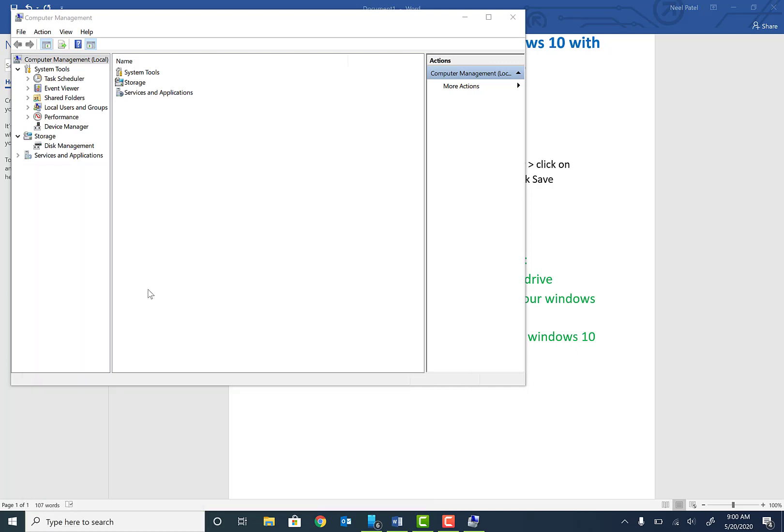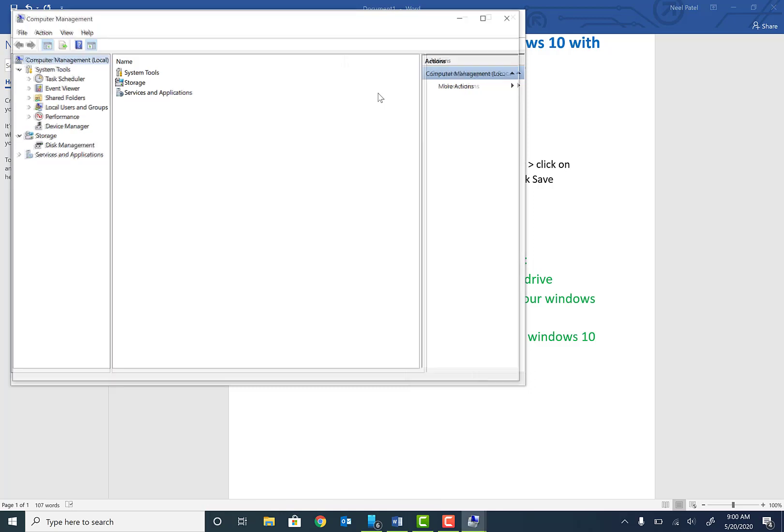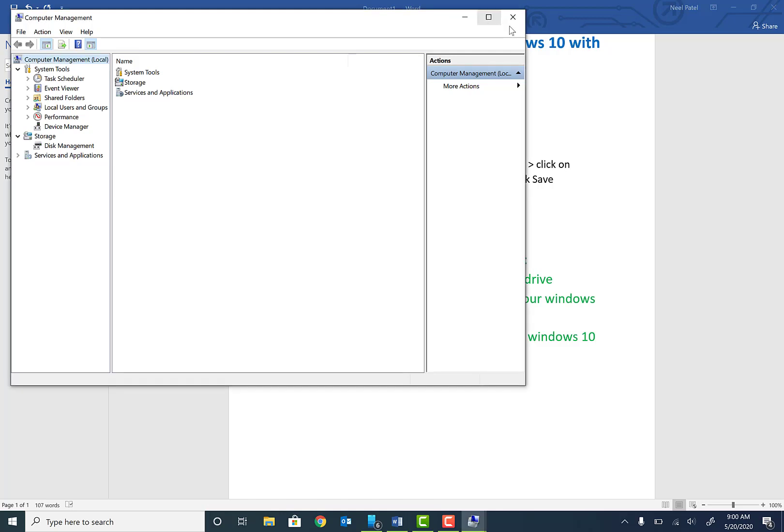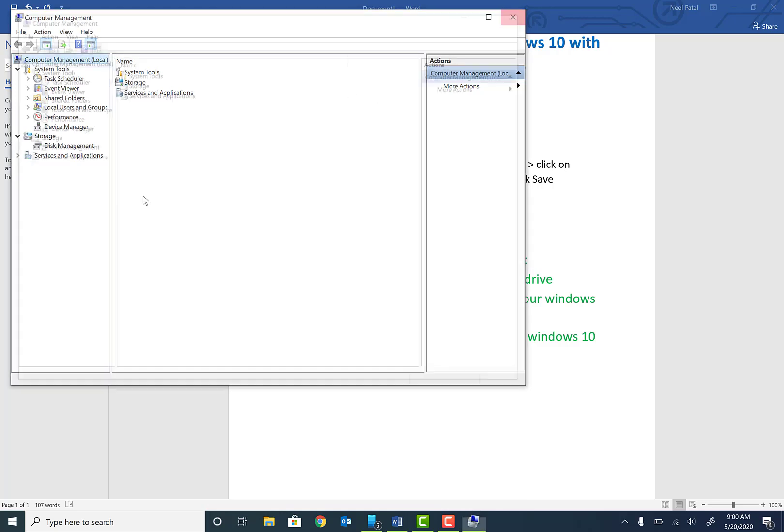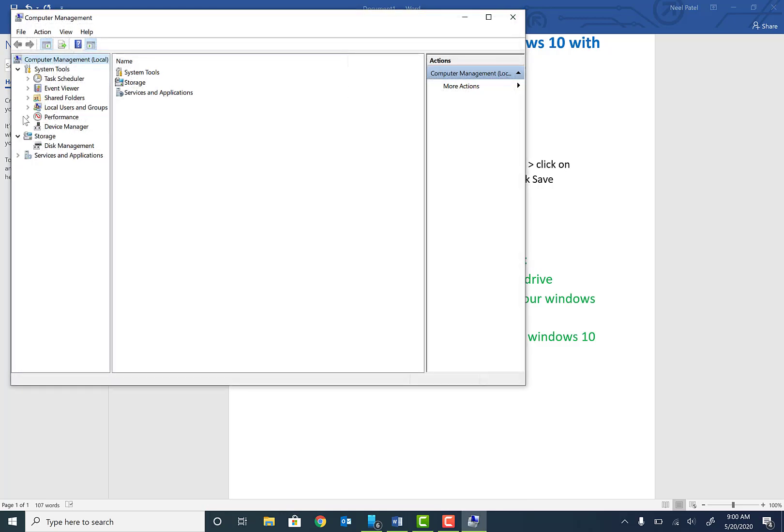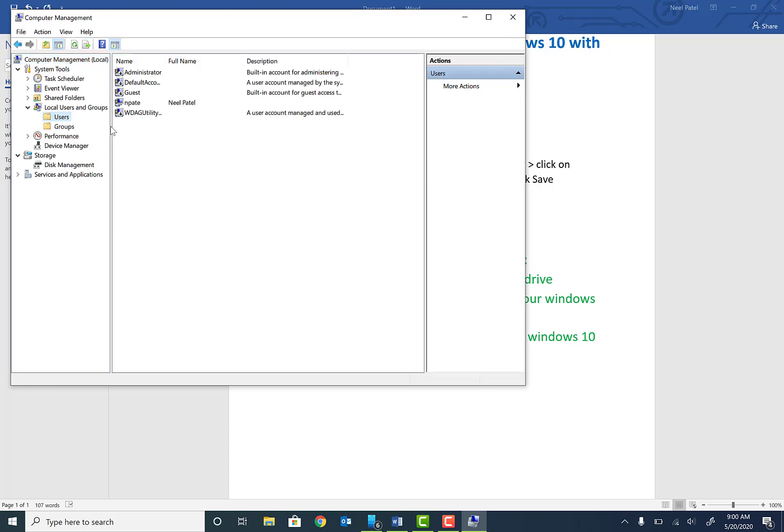Okay, so once you're here, basically go ahead and click on Local Users and Groups, then click on Users.